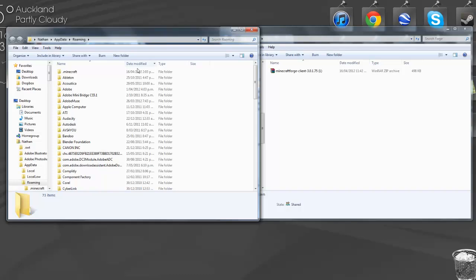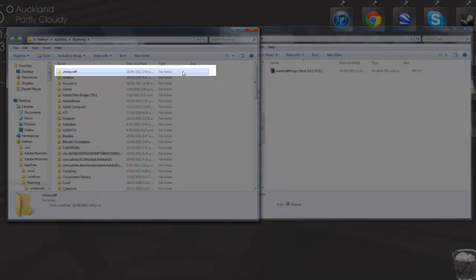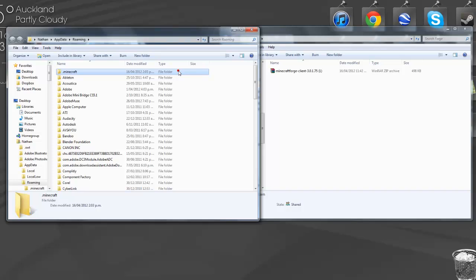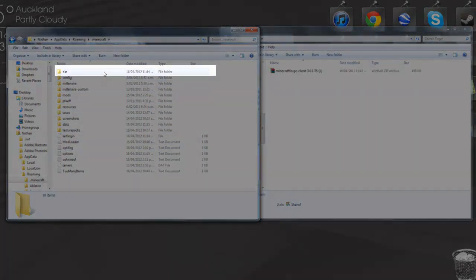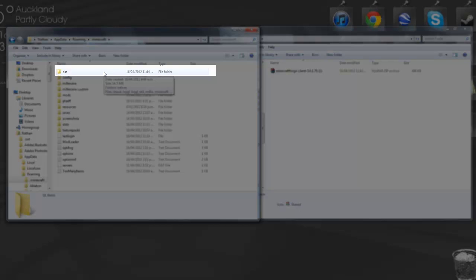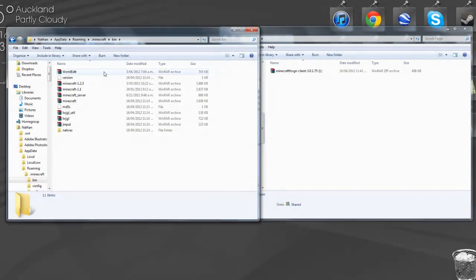Once it comes up with the file explorer, you just want to click on the top link here which is the .minecraft folder. You'll need to find it if it's not the top link. Once you're into that folder, just click on the top one which is the bin folder.